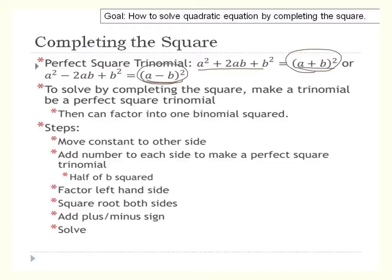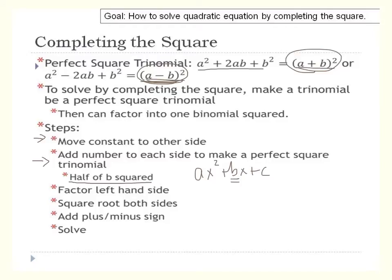To solve by completing the square, we're going to make it a perfect square trinomial, then factor it so it looks like those forms, and then square root each side. Step one: if there's a constant, move it to the other side. Step two: add a number to each side that makes a perfect square trinomial — the key is to take half of b and square it, where b is your middle term in ax squared plus bx plus c. Take half of b, square it, and add it to both sides. Then factor the left-hand side, square root each side with a plus or minus sign, and solve.